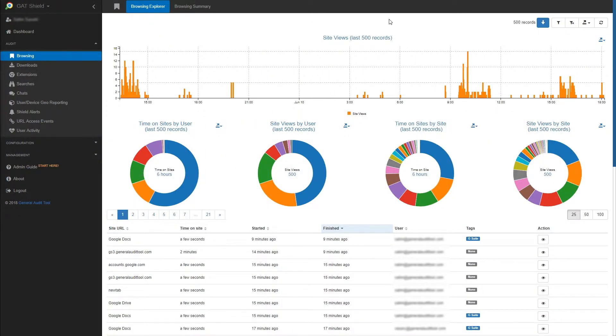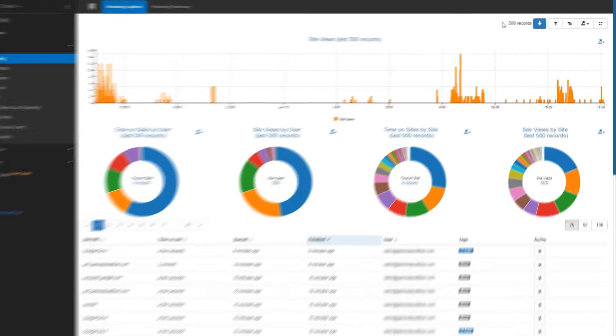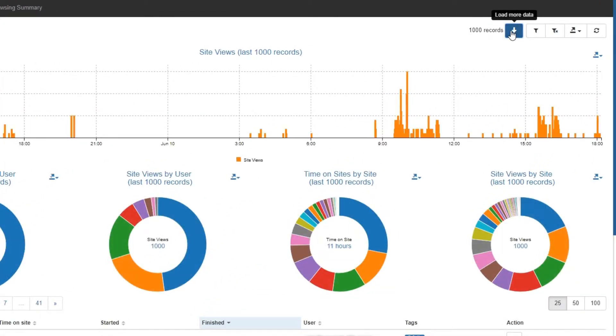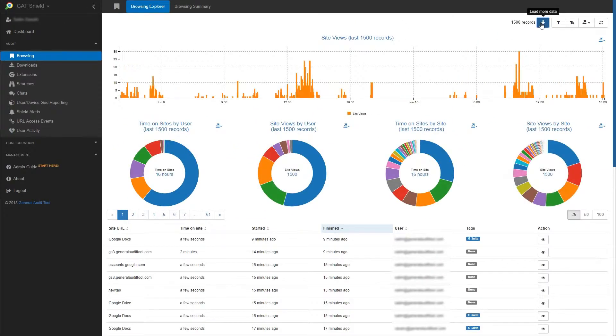Gatshield Browsing allows admins to view all sites their users are browsing. Starting at the top, you can click on the Load More Data button to look further into the history of your users' browsing activity.